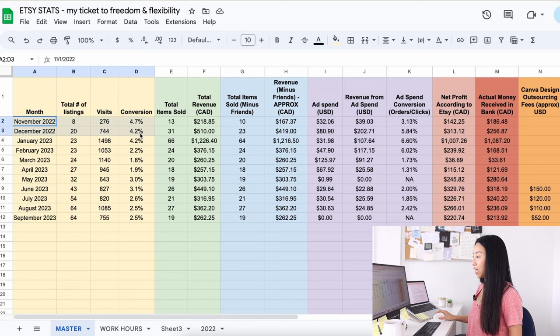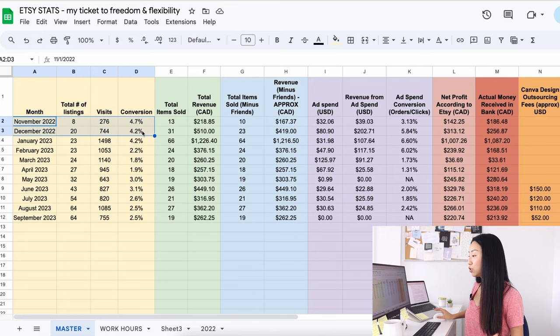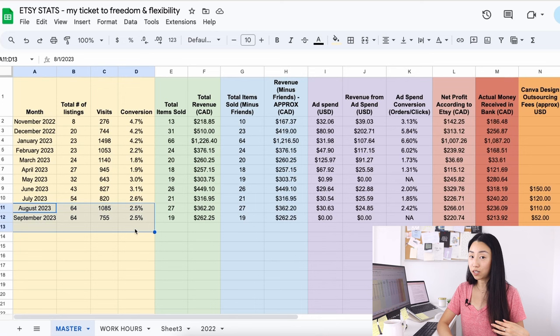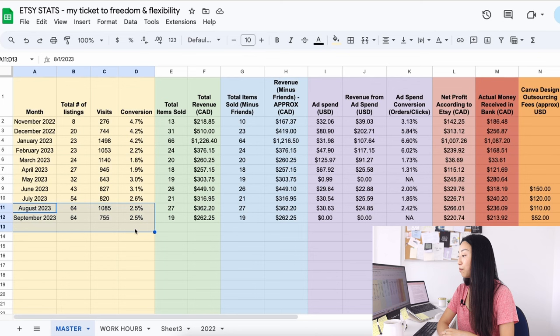So I think my listing photos at the very beginning were so-so, they weren't the best. But I think definitely now as I'm redoing all the listing photos in August, September, and I'm gonna hopefully finish this month in October, I do expect to see an increase in my conversion rates because the listing photos are honestly just so much better.